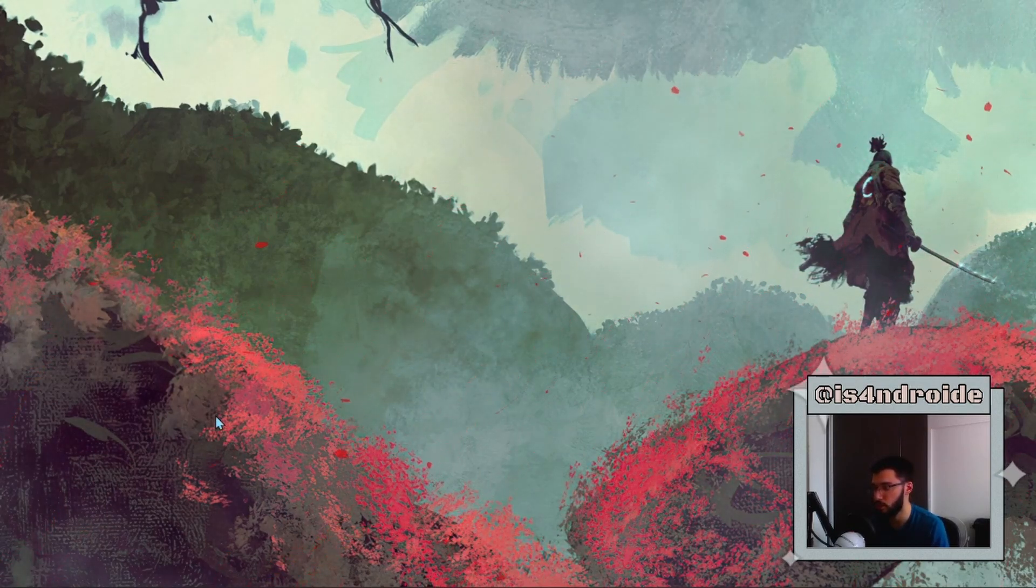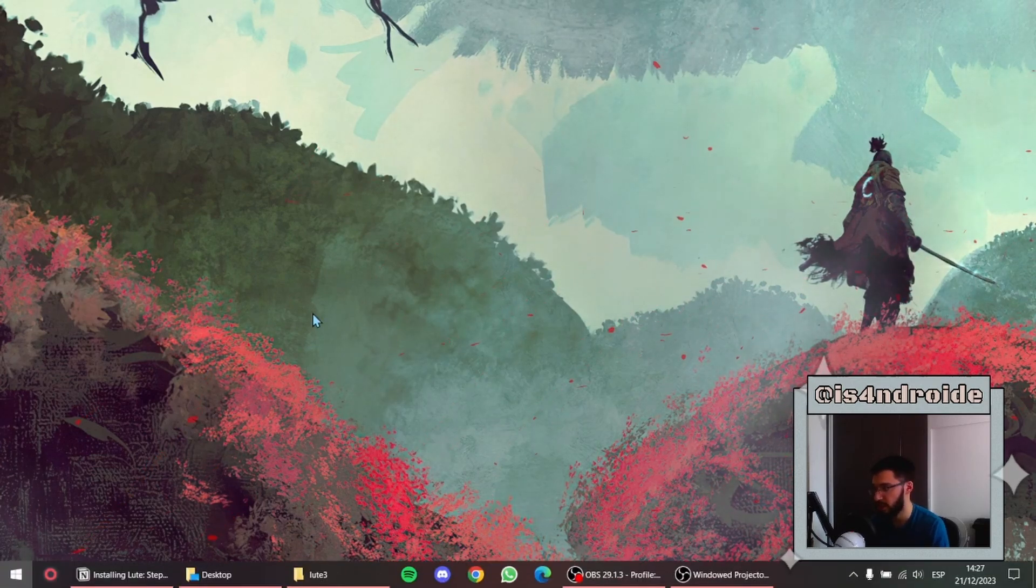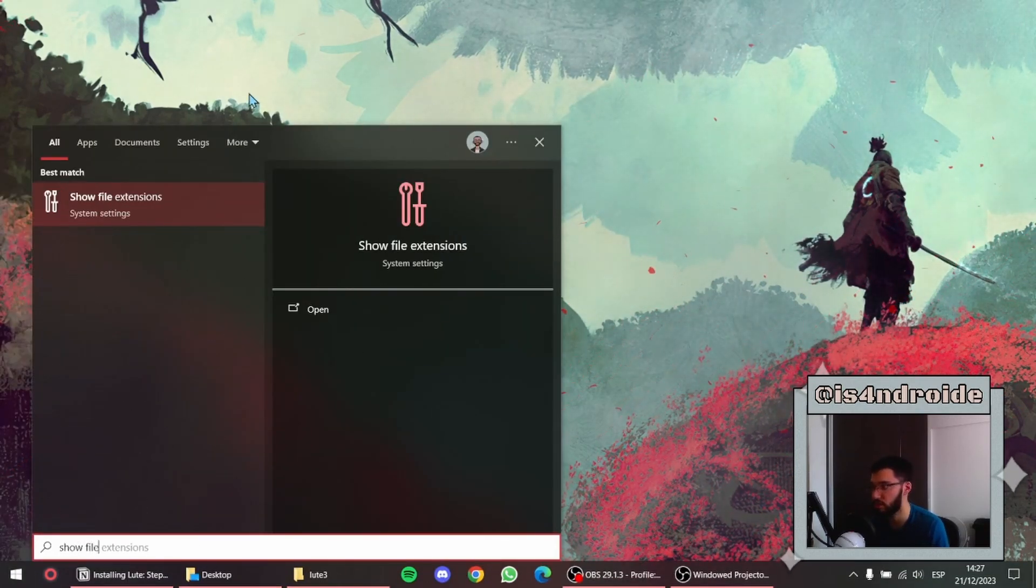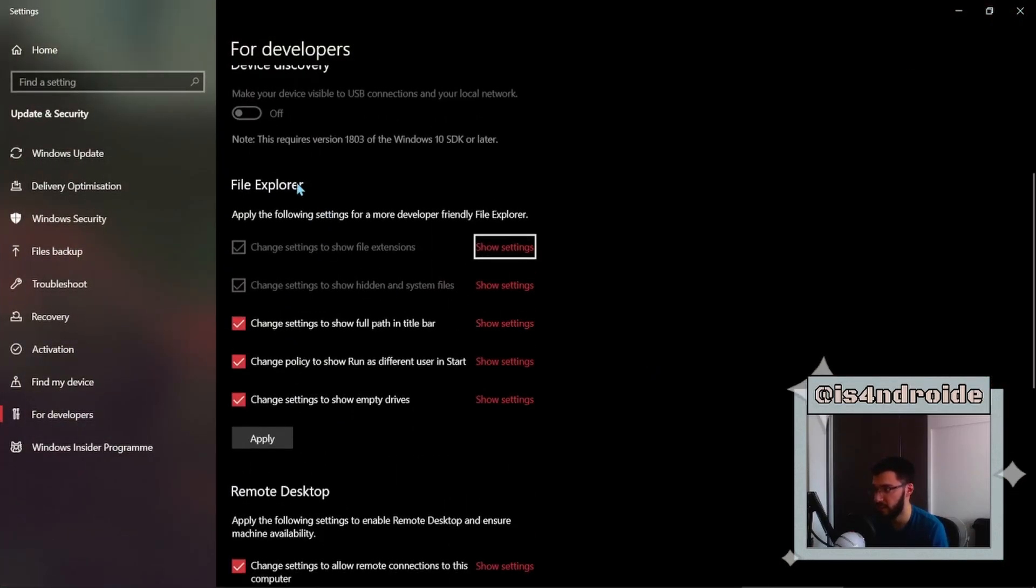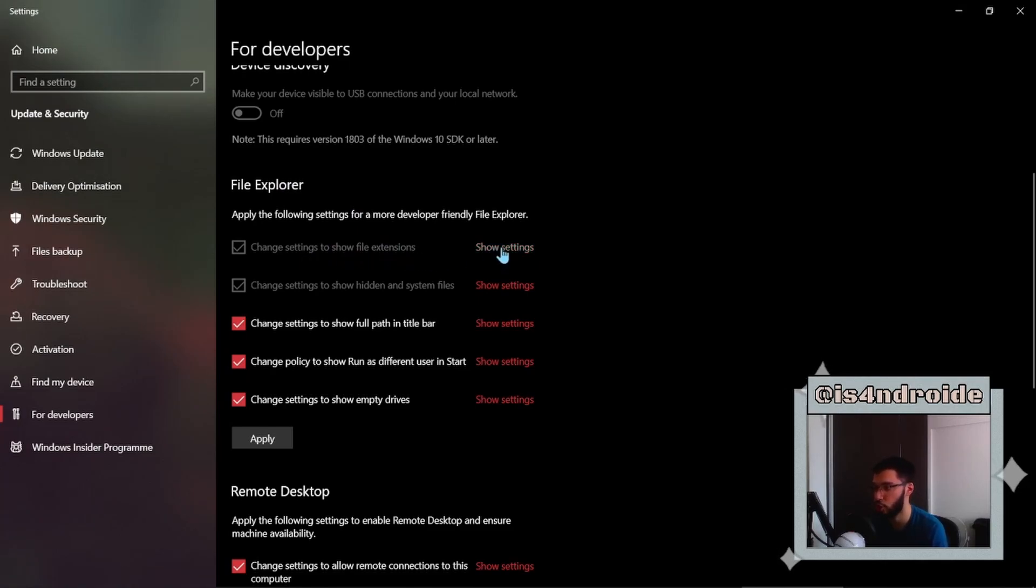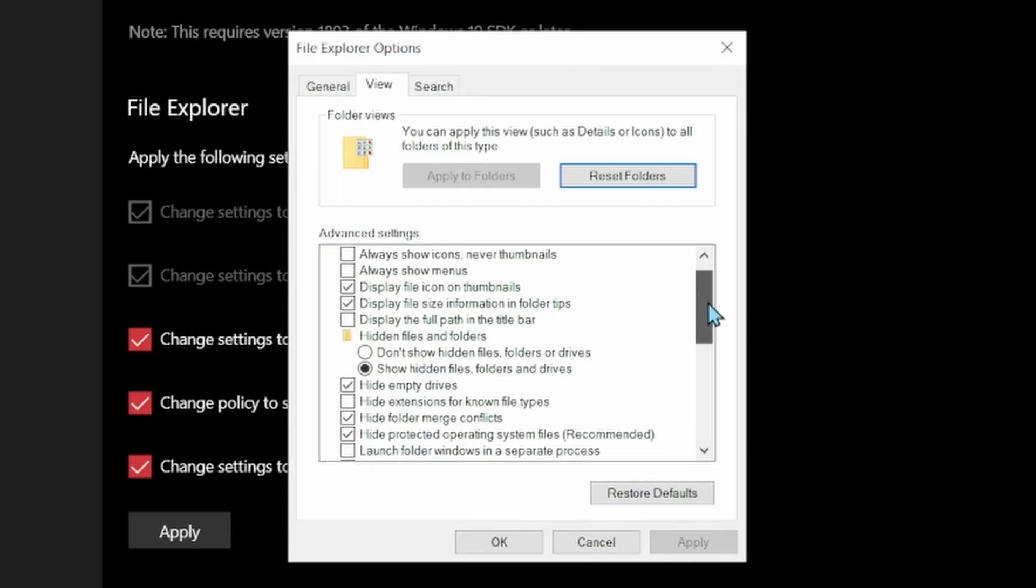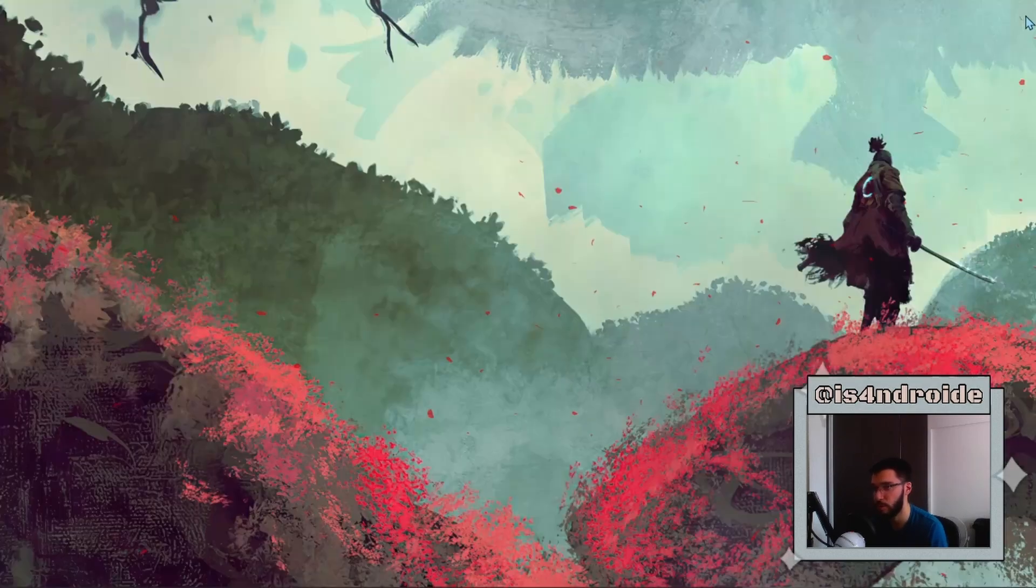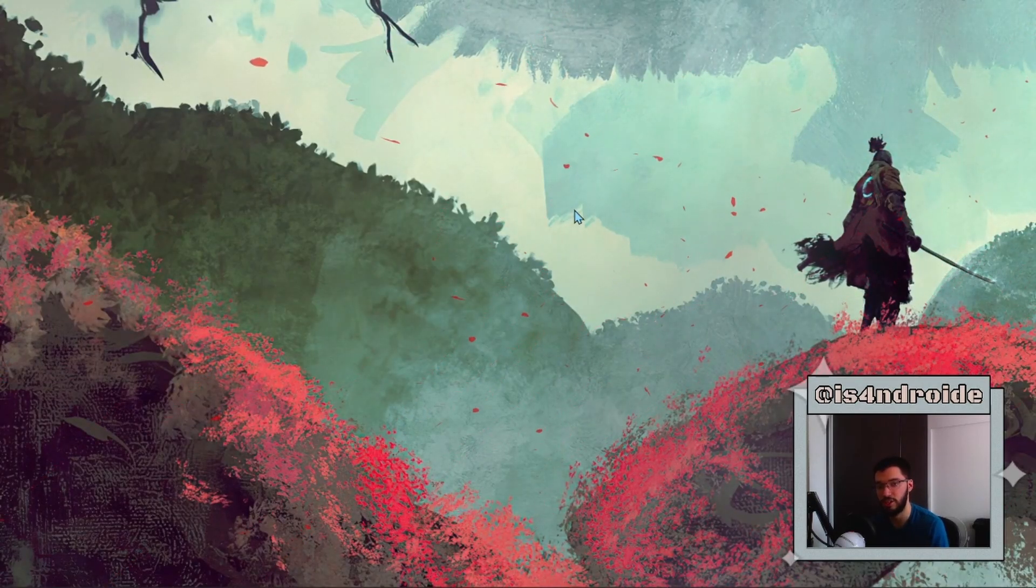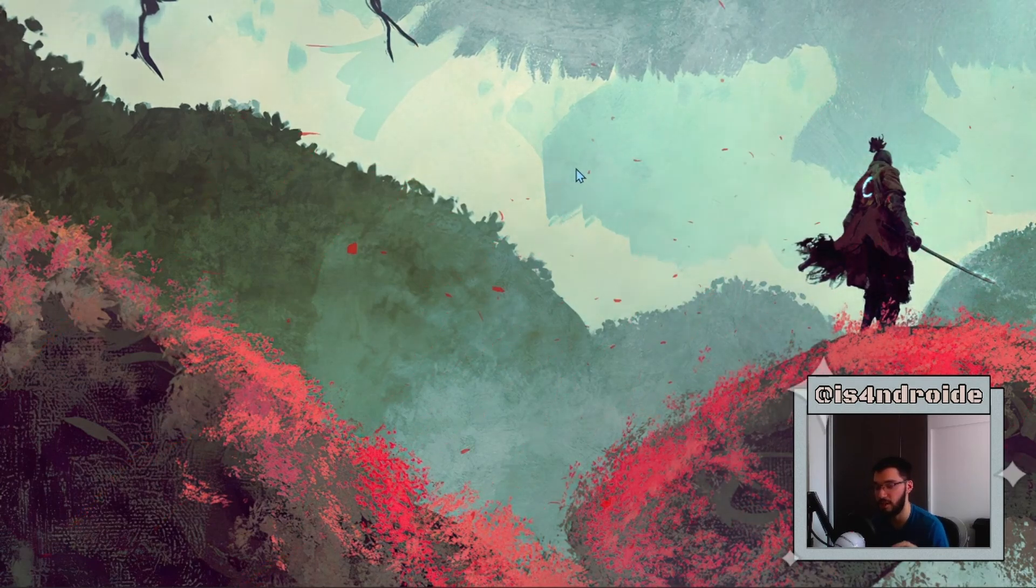If you cannot see the .txt extension, you can just go and do a quick Windows search and look for 'show file extensions'. Open that up, and then down here where it says 'File Explorer', next to 'Change settings to show file extensions', click on 'Show settings'. And on this window, you need to look for 'Hide extensions for known file types' and make sure that is unchecked. Once you click OK, you will be able to see the extension of your files and change the .txt for .ps1.